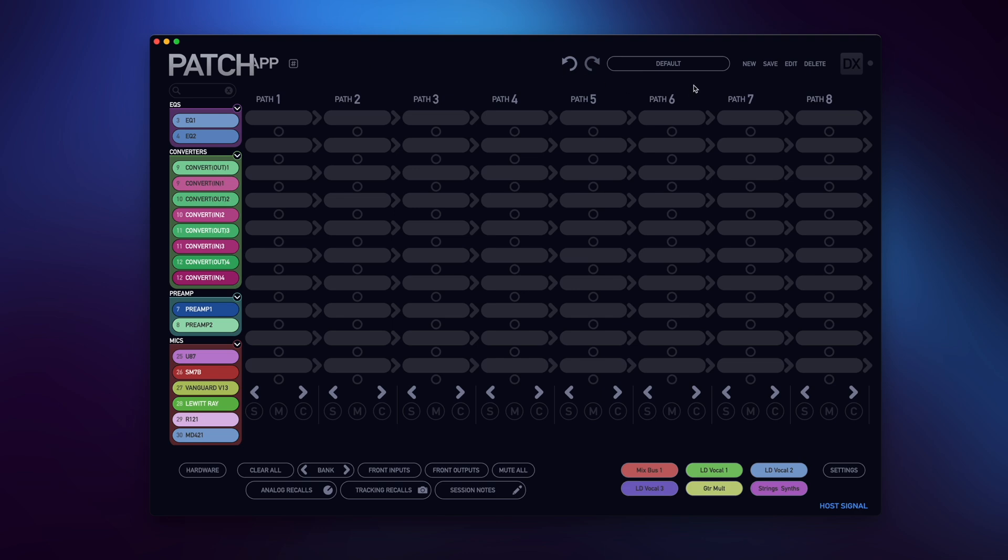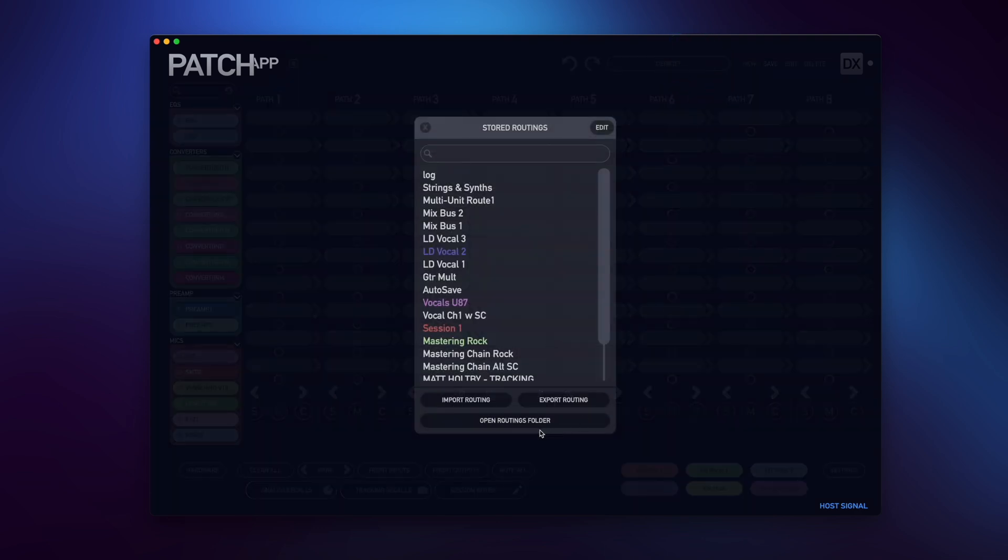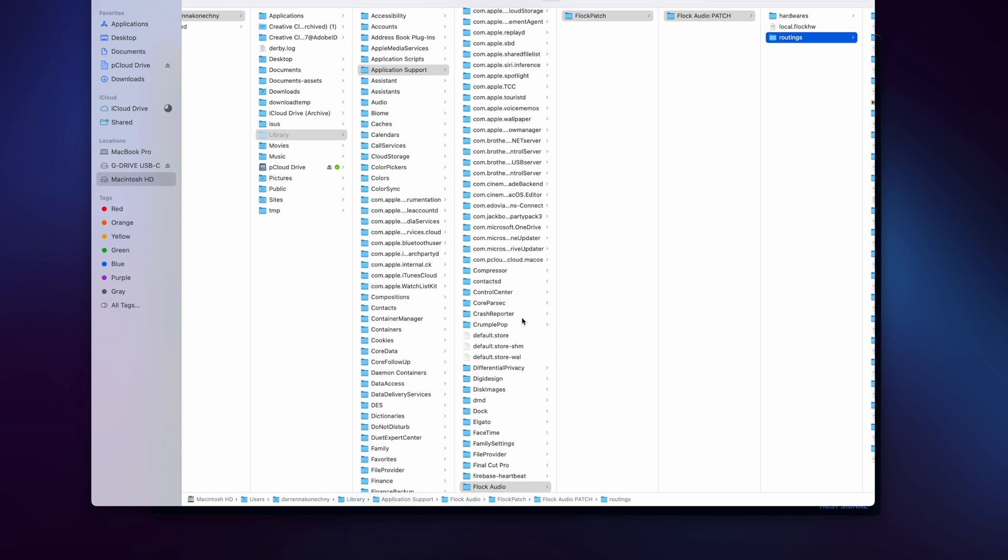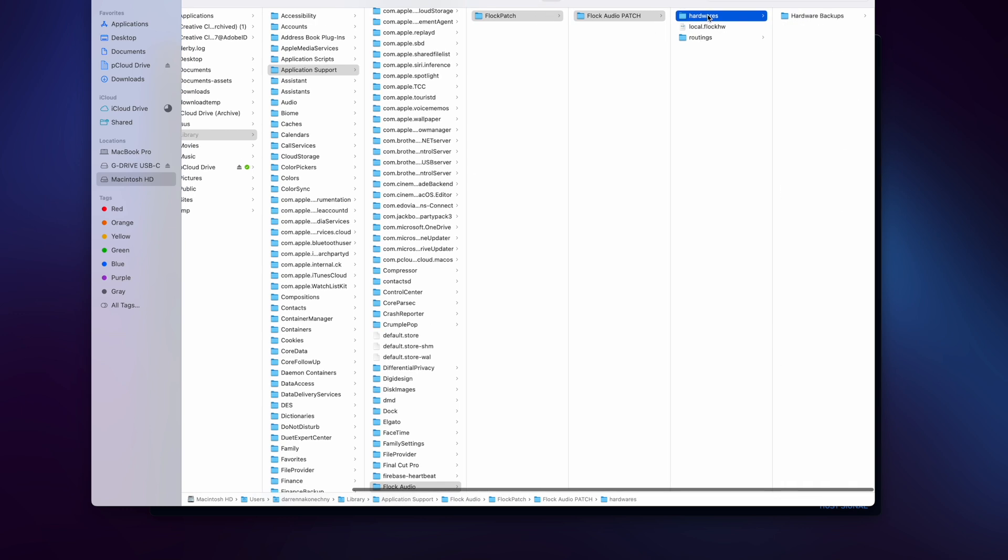You can quickly find it by opening your stored routings menu, choosing Open Routings Folder, and then navigating to Hardwares and Hardware Backups.